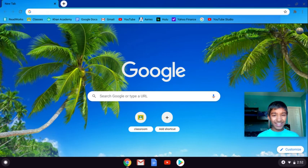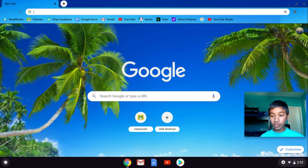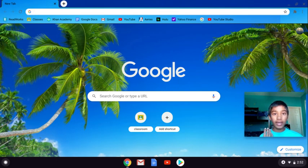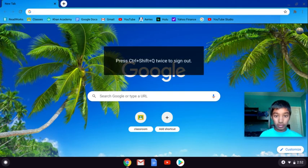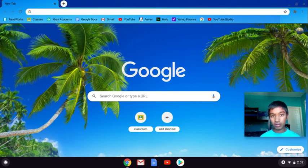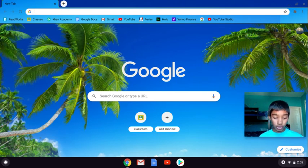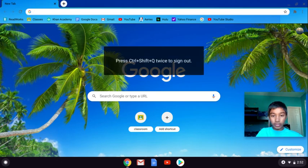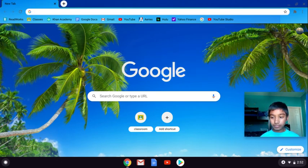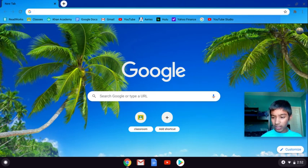You can actually hit Ctrl+Shift+QQ. If you do that, it will actually sign out of the Chromebook. I don't want to do it because it will get out of this video thing, but as you guys just saw, it said you can press Ctrl+Shift+QQ to sign out. That's an easy way to sign out, nice little shortcut.